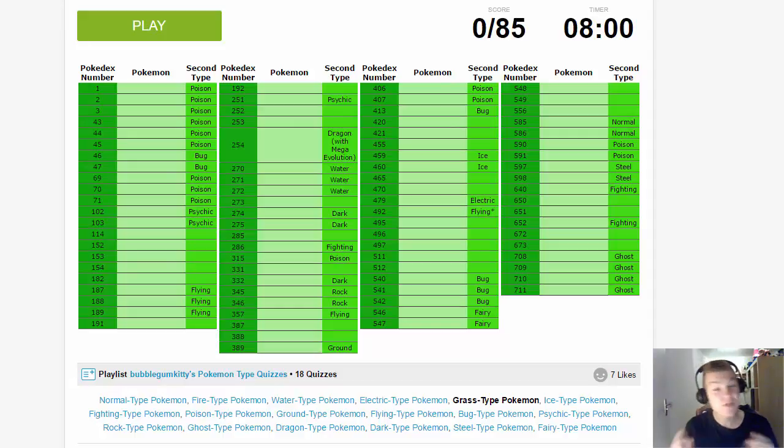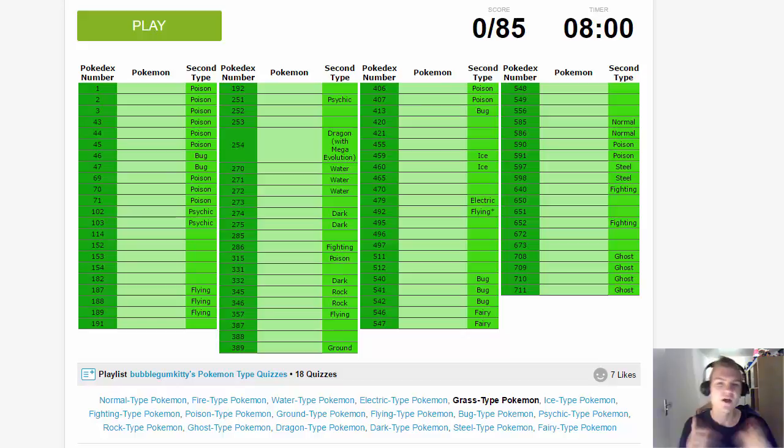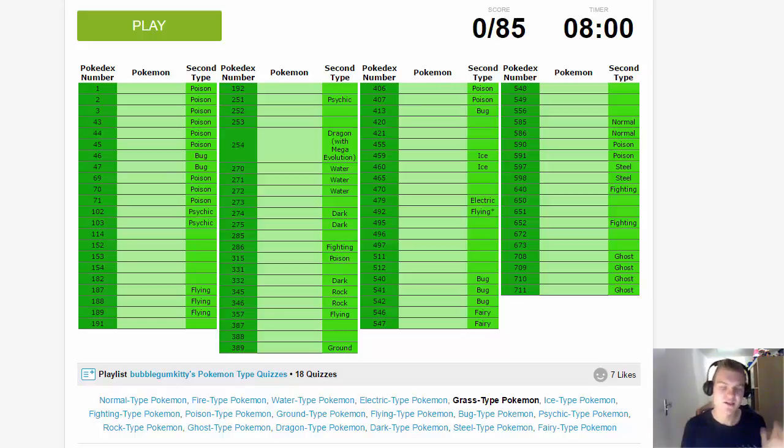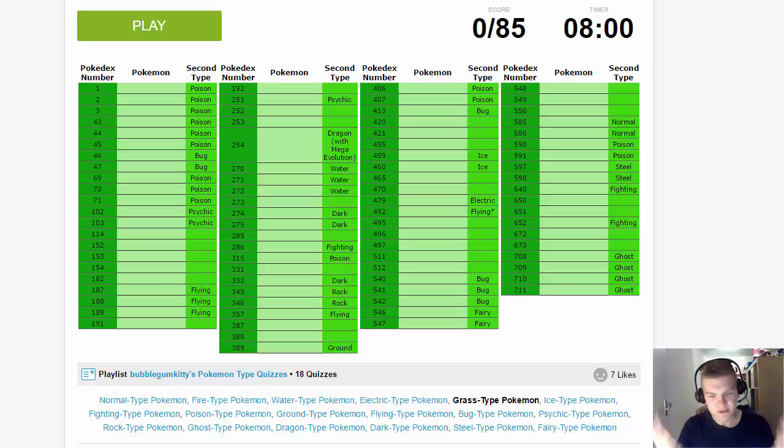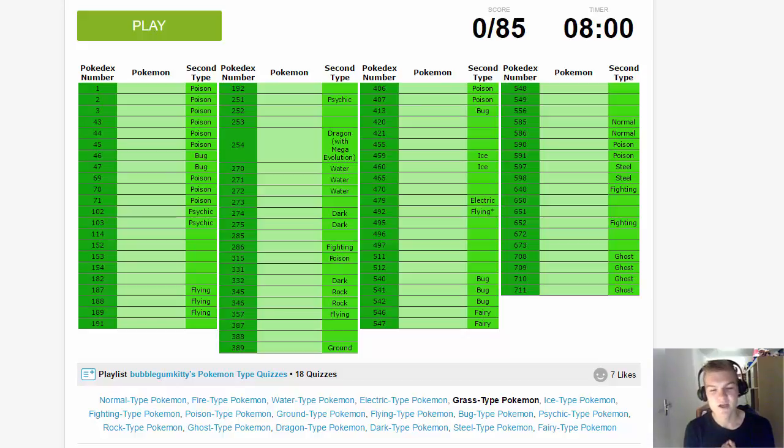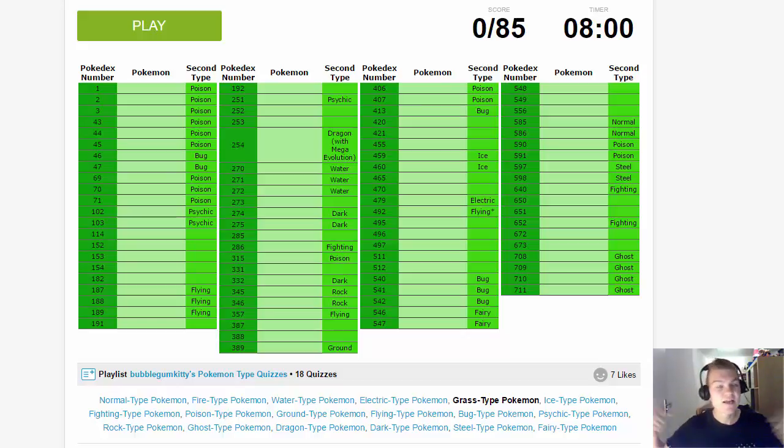What is up everyone, welcome back to another Pokemon challenge. You know what's been going on the last few days on our channel - we have been doing some Pokemon challenges, the type challenges where we have to guess all the Pokemon of a certain type within the given time. This time we're doing the Grass-type challenge.